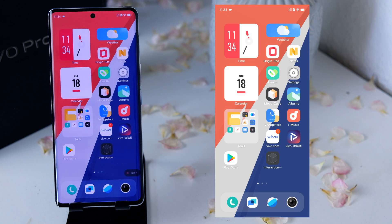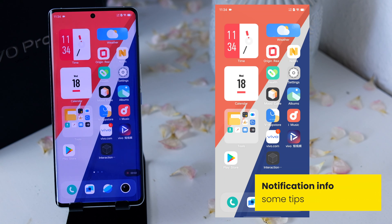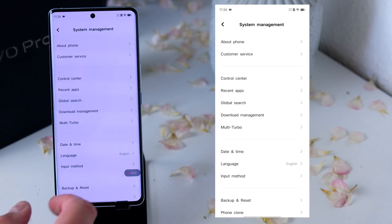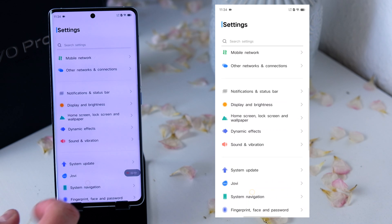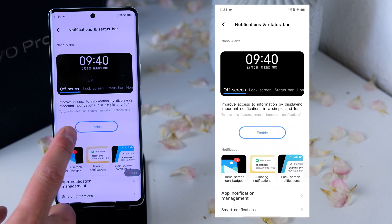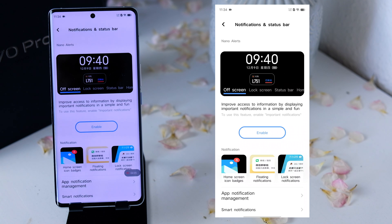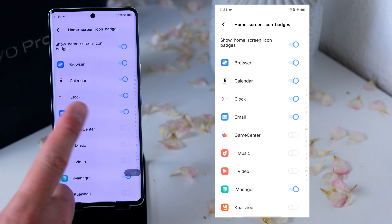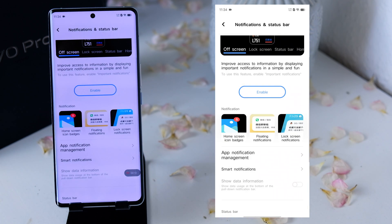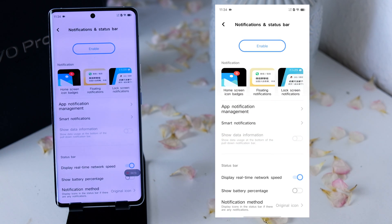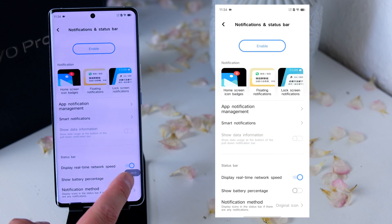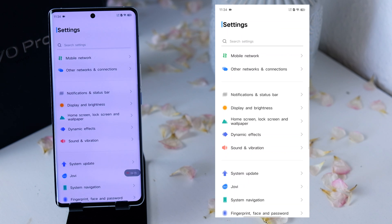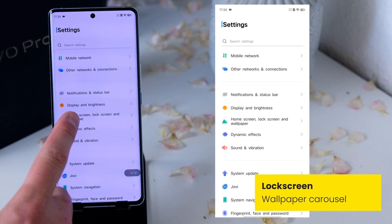Next I want to show you something about notifications. Go into Settings and click on Notification. There are some tips on what you can adjust. The first thing is the nano alerts — I don't recommend activating these as they are pretty useless. Then you have the home screen icon badges, which are iPhone style, but you can deactivate them if you don't like them. At the bottom you will find the most important setting: Show Battery Percentage, so you have it displayed at the top.